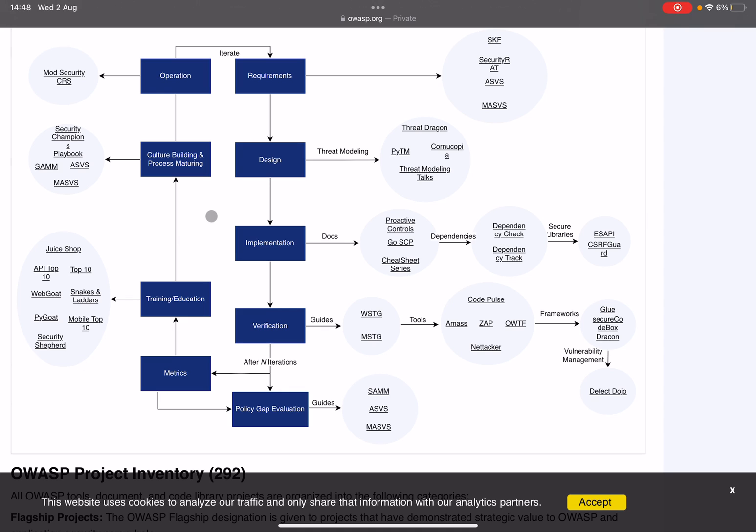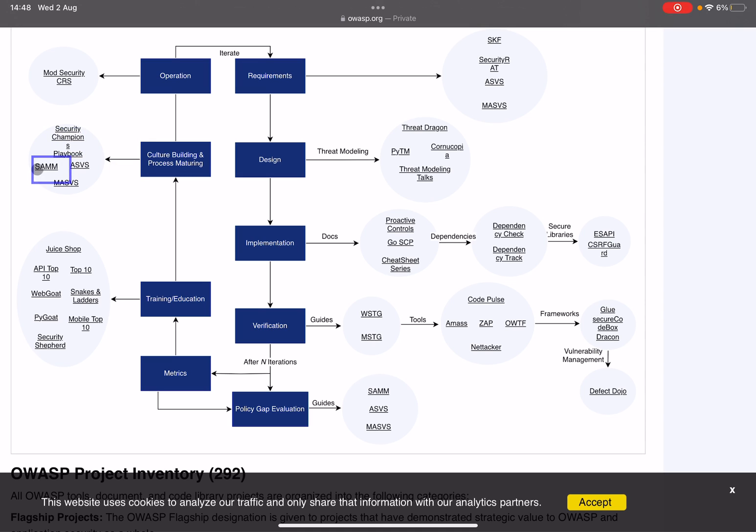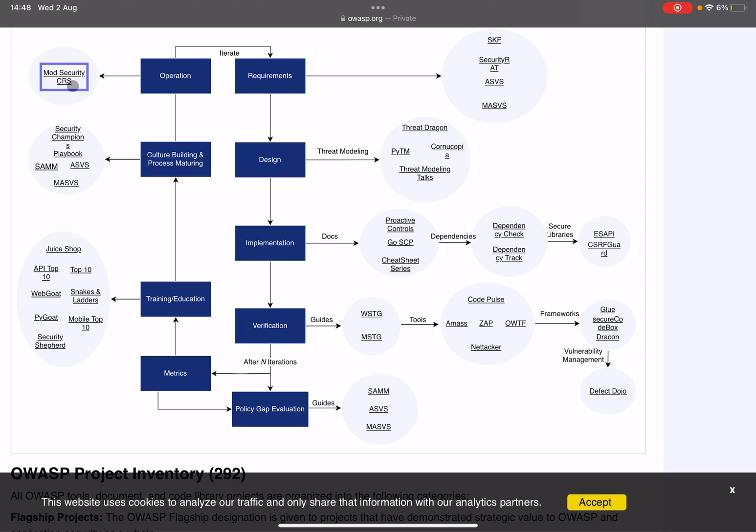When it comes to culture building and process maturing after your training and education, you of course want to get this company culture going of security. There we have the Security Champions Playbook. I love this thing. SAMM again (Software Assurance Maturity Model), ASVS and Mobile.